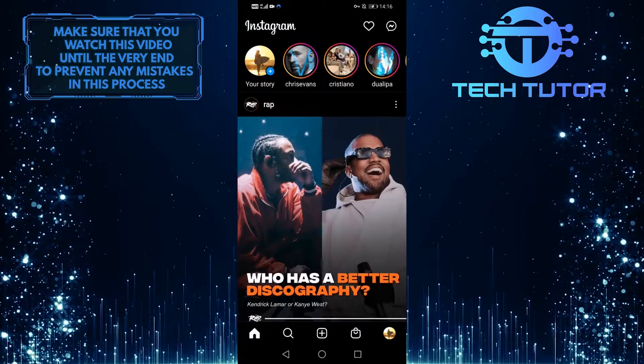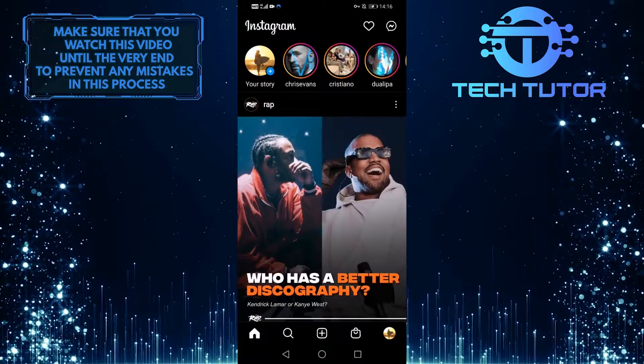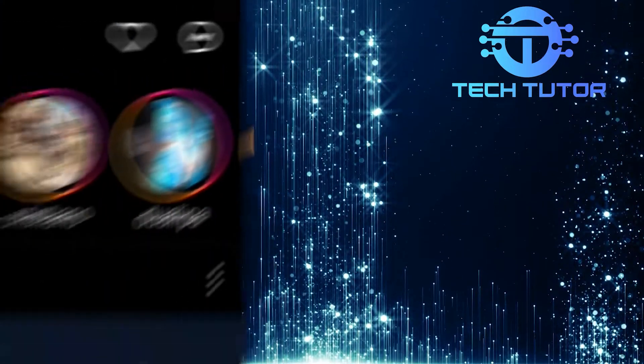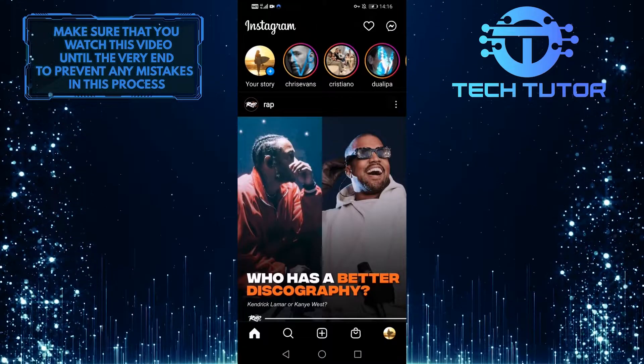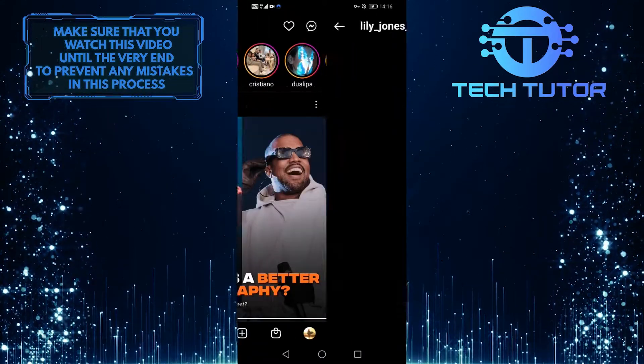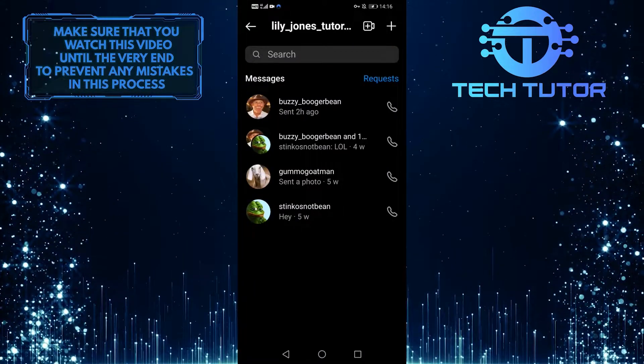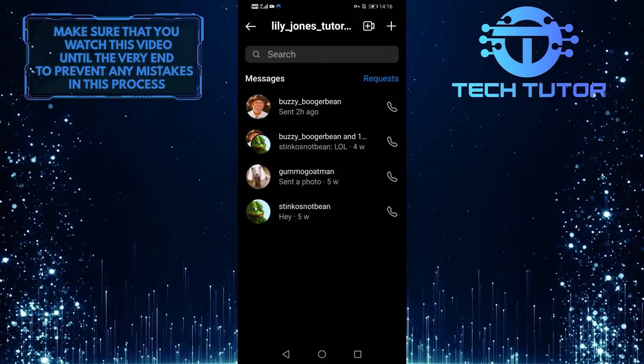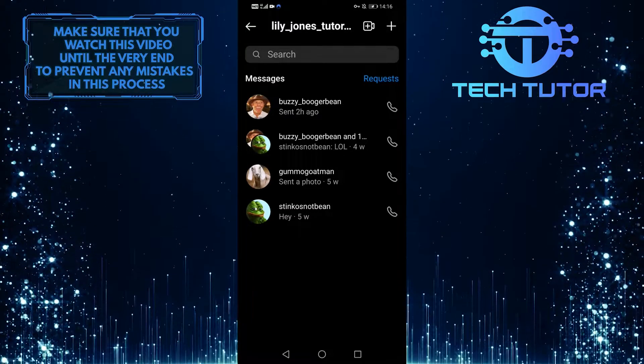When you are on the Instagram homepage, tap on the icon at the top right corner of the screen to go to your chat screen. Then select any conversation that you want to change the theme of.